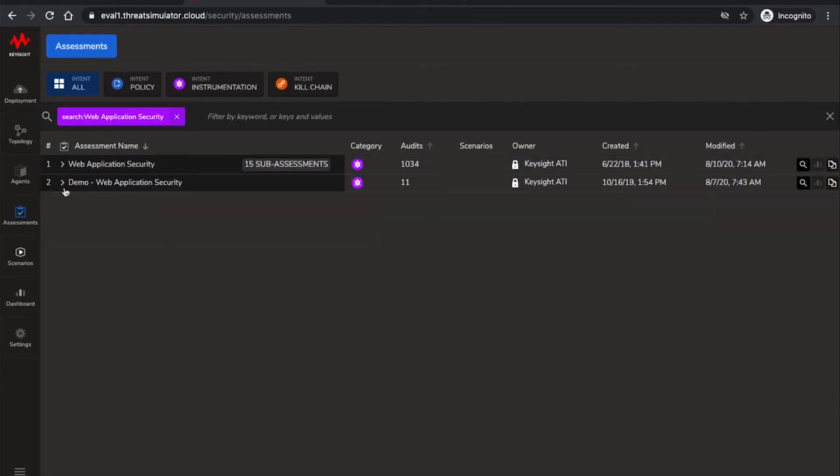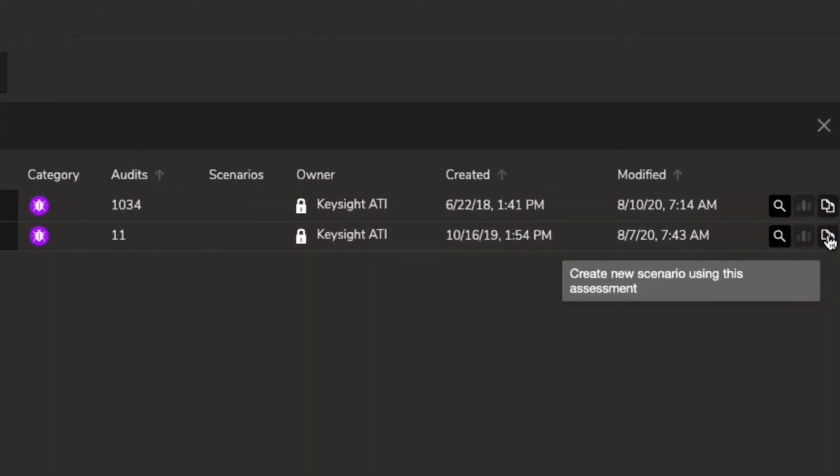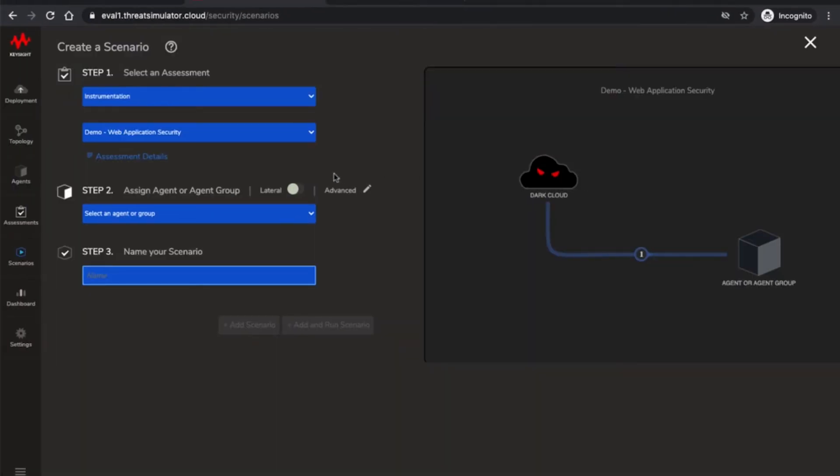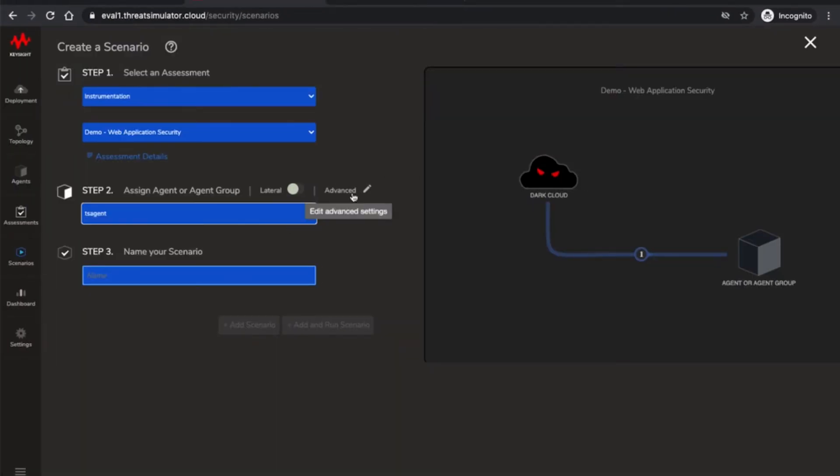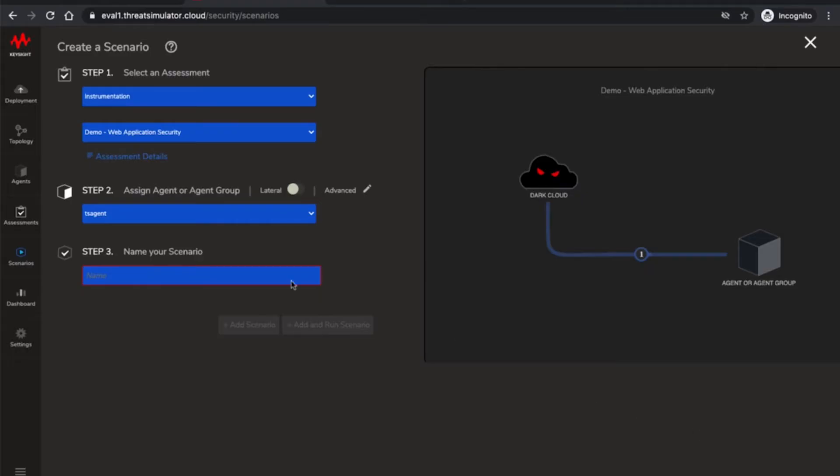In the interest of time let's create a scenario using the Demo option to determine how many the Azure WAF can prevent out of the 11 attacks. The scenario with the name OWASP instructs the simulator to connect to port 443 and perform the attacks. And there we have it.